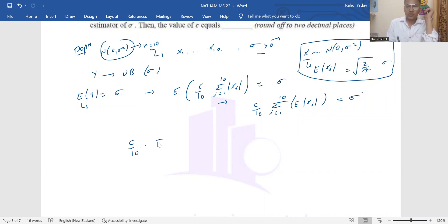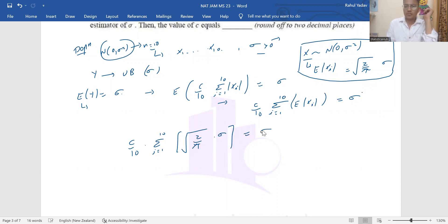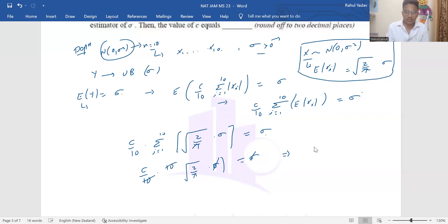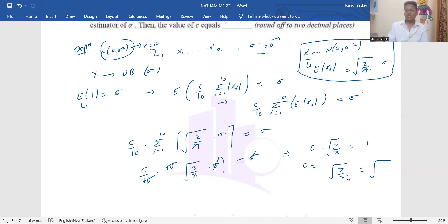Substituting: (c/10)·Σᵢ₌₁¹⁰ √(2/π)·σ = σ. Summing over all 10 terms: (c/10)·10·√(2/π)·σ = σ. The σ's cancel and the 10's cancel, leaving c·√(2/π) = 1, so c = √(π/2). Using the approximation π ≈ 22/7, this gives c = √(11/7), which is approximately 11/7 after simplification.